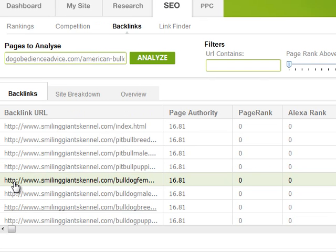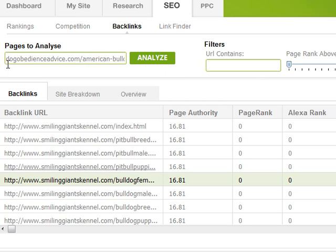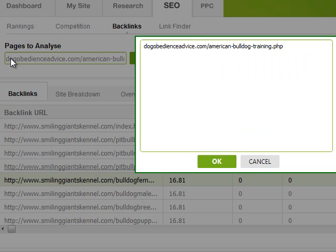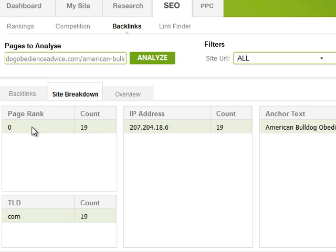The next thing we'll look at is the backlinks tool. You can enter a page on one of your competitors' websites — or your own site if you wish — and analyze all the backlinks to that particular page. You'll get a site breakdown of the number of different sites linking in. In this case it was just 19 page rank zero sites linking in, all using the anchor text 'American bulldog obedience.'